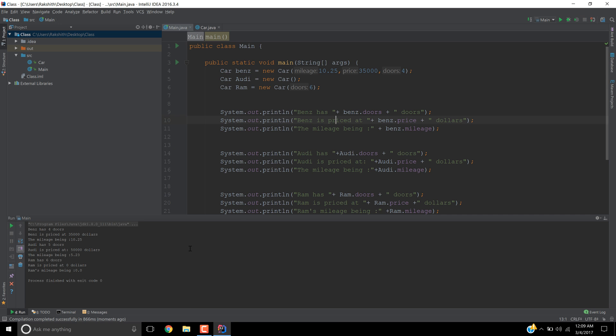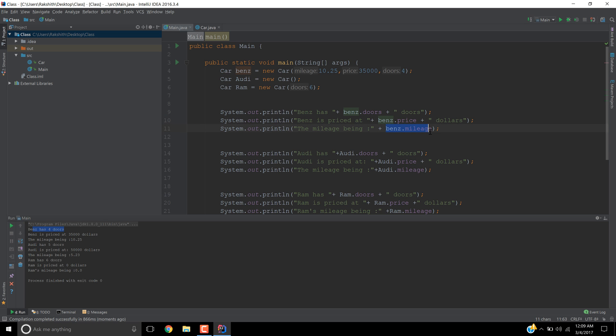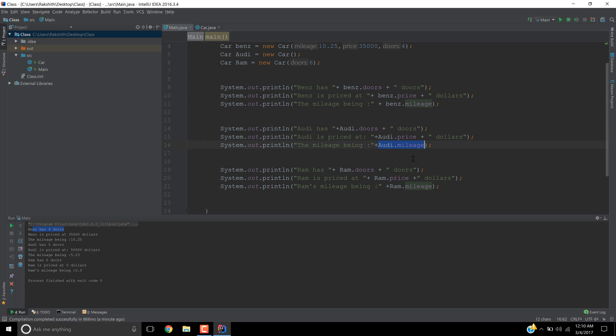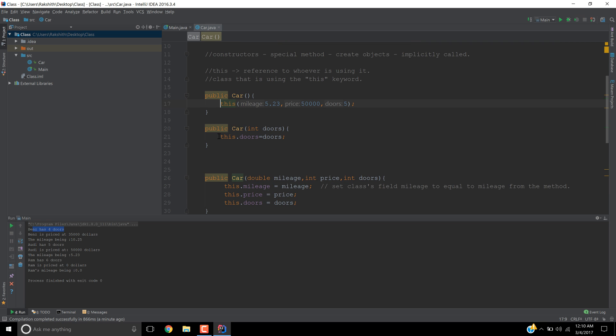Voila, look at that. So Benz has 4 doors, Benz is priced at 35 grand, Benz's mileage is 10.25 miles per gallon, I don't know, it's funny, but let's bear with it. And Audi has 5 doors, Audi's price is 50 grand, and then mileage is 5.23. Again, we have another RAM, so 6 doors, price being 0 dollars, mileage being 0.0. So I hope you get the point.